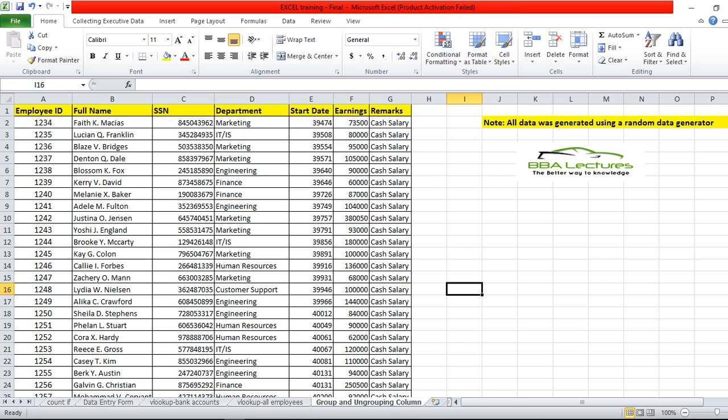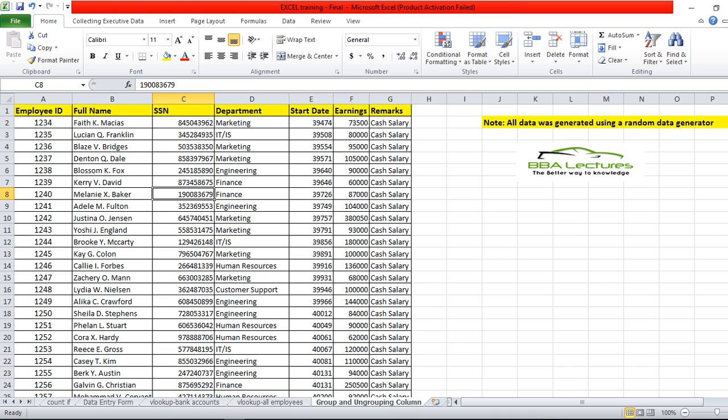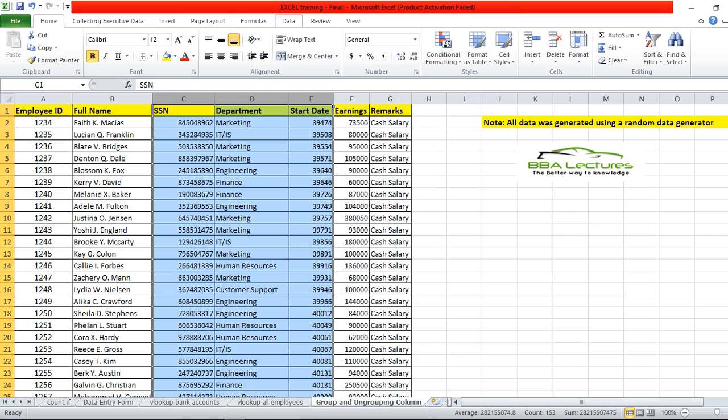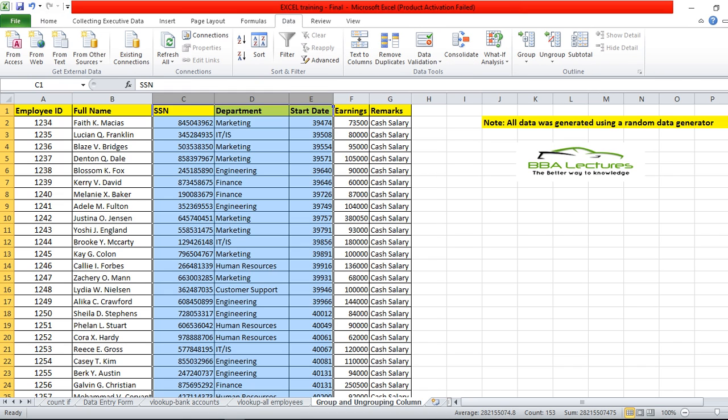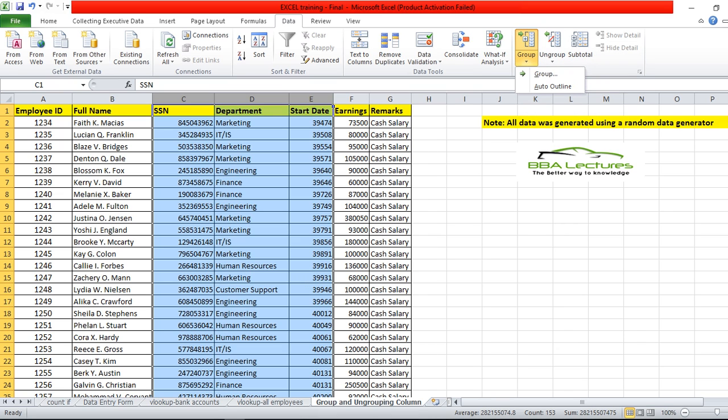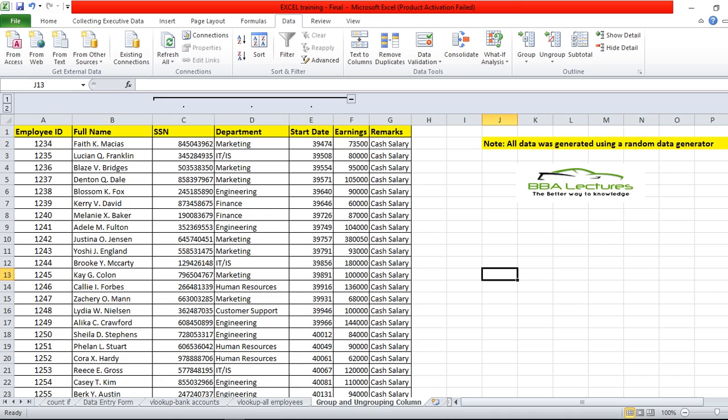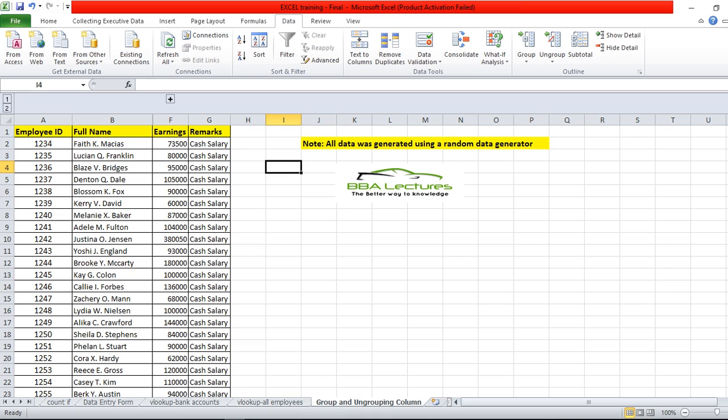Here, suppose I am choosing SSN, Department, and Start Date columns. Then I have to select Data menu. Under Data menu, you may see the Group option. Just see, above the top row here is a minus sign.